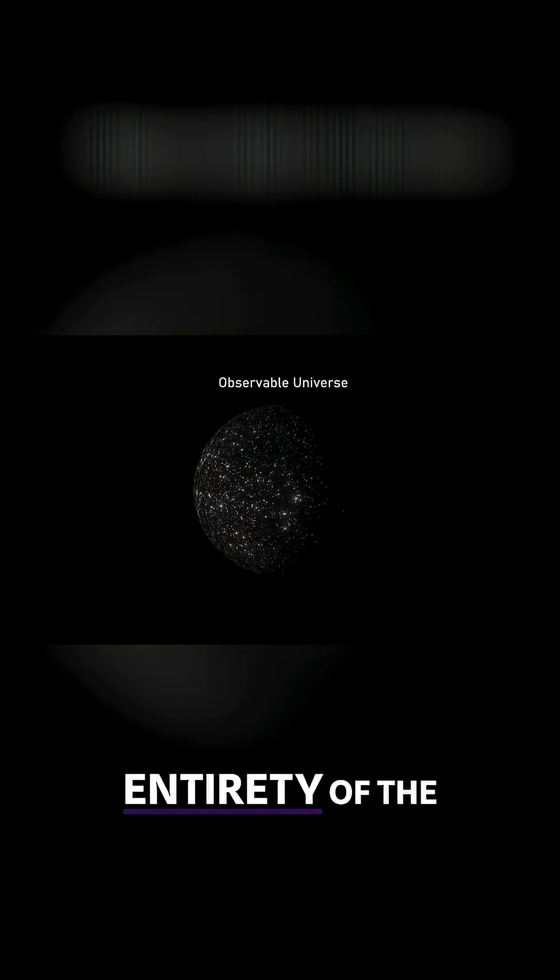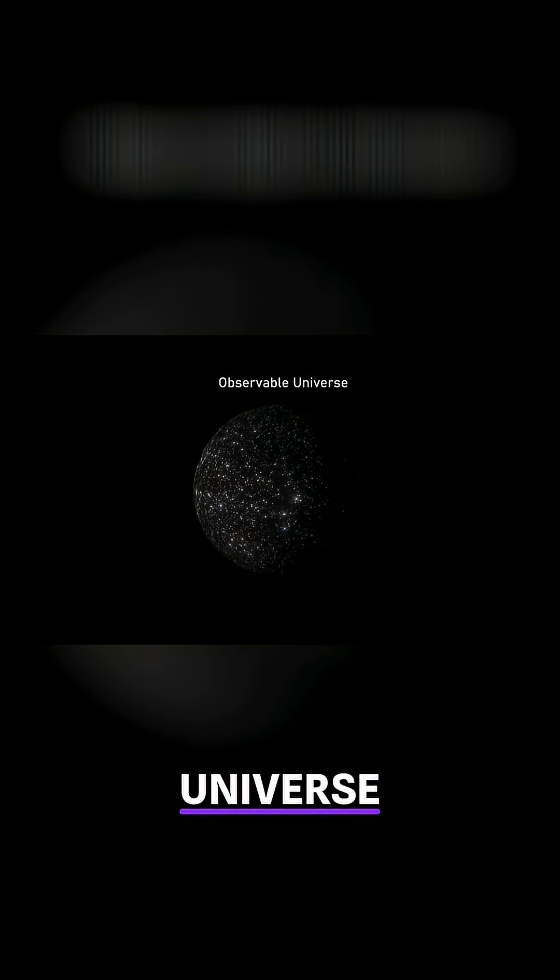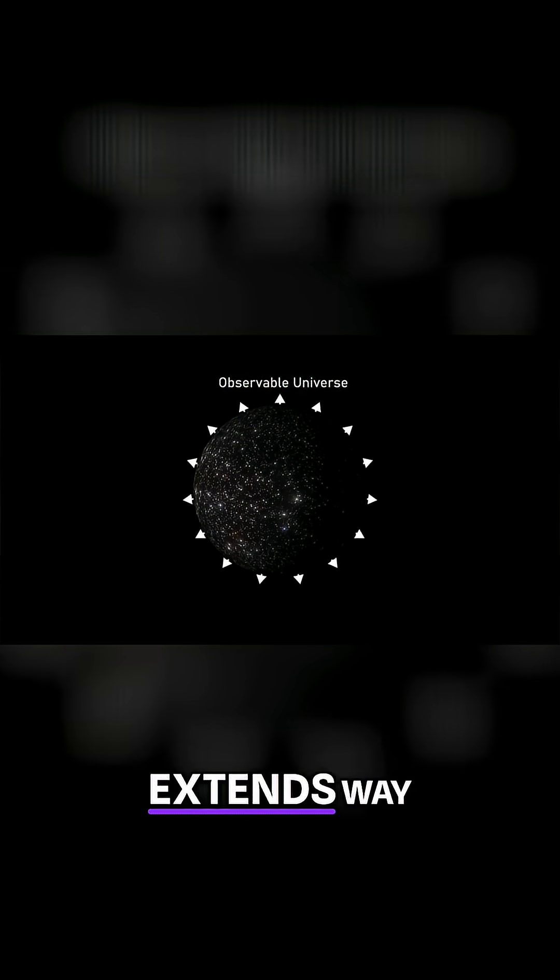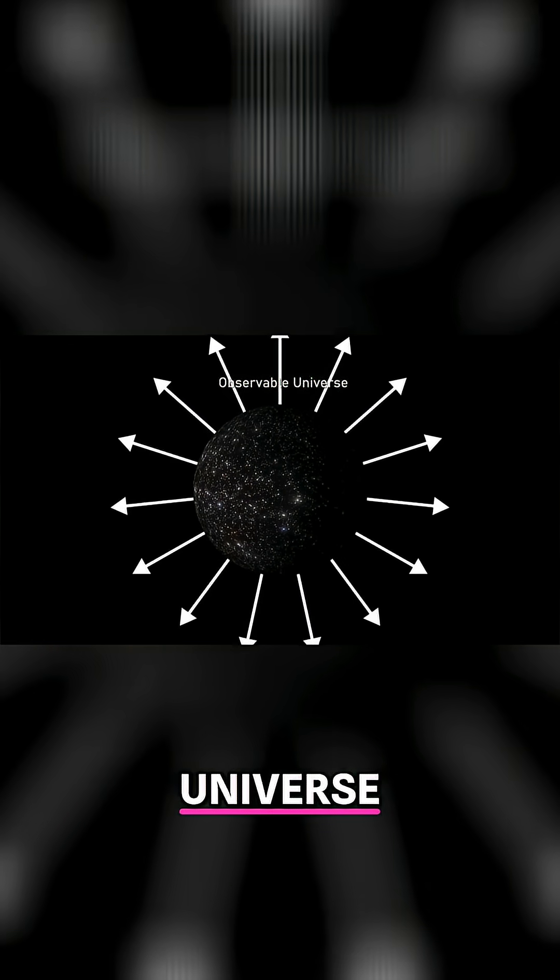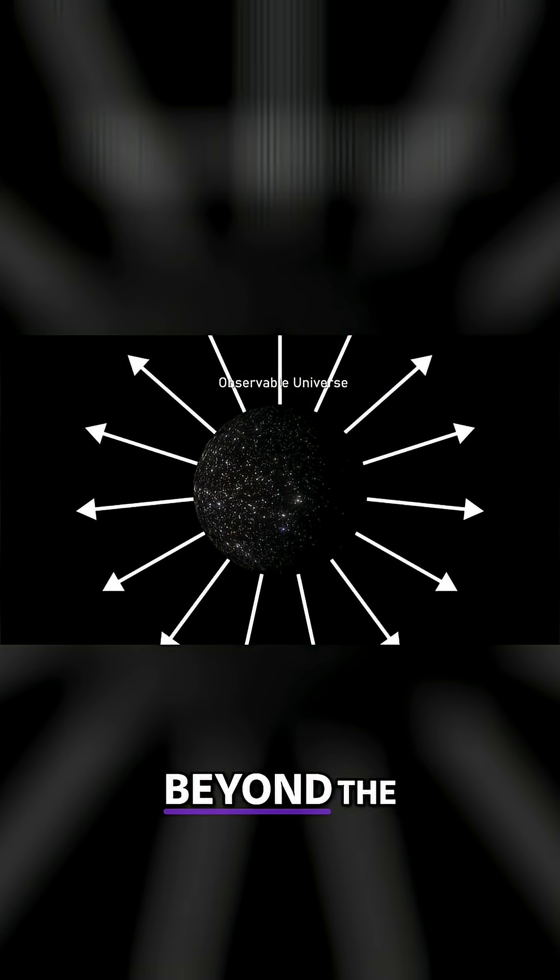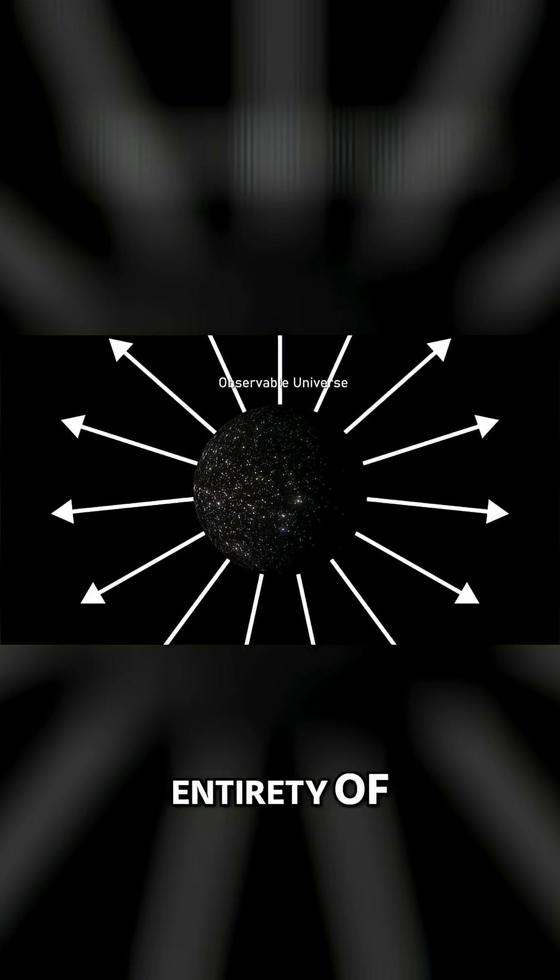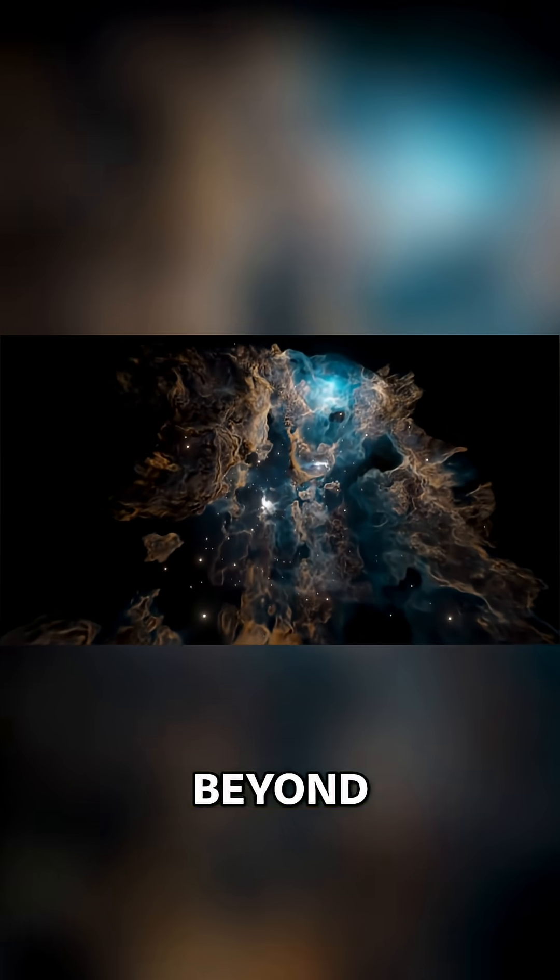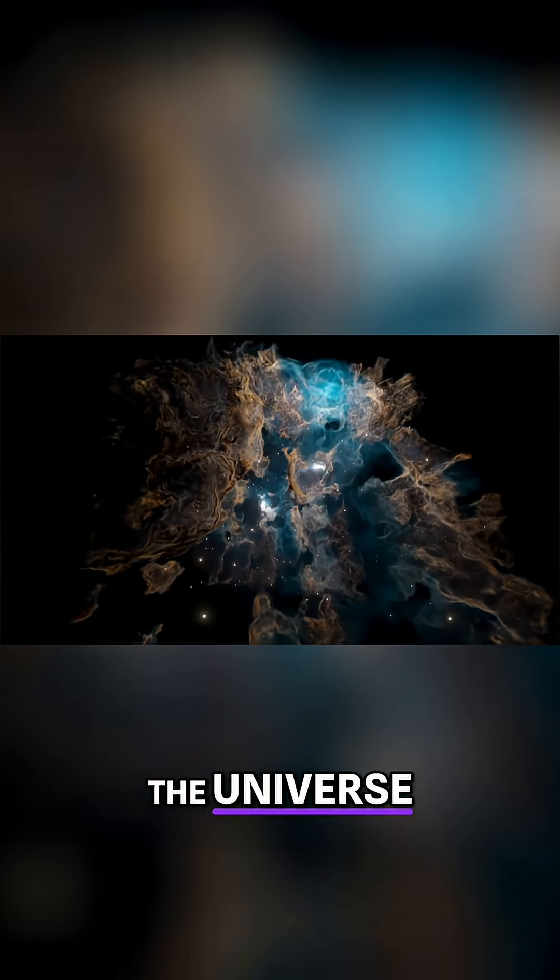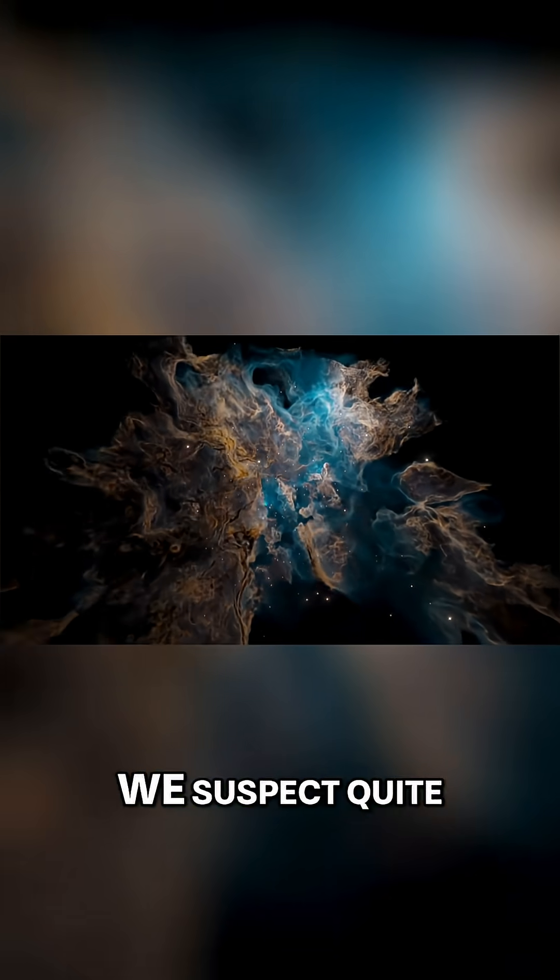Most scientists think the entirety of the universe extends way beyond the observable universe, but is there anything beyond the entirety of the universe? Is there anything beyond the universe? Probably not.